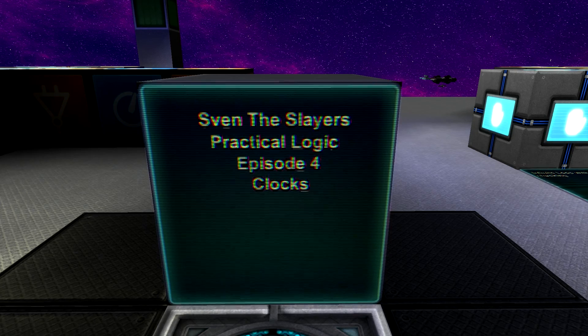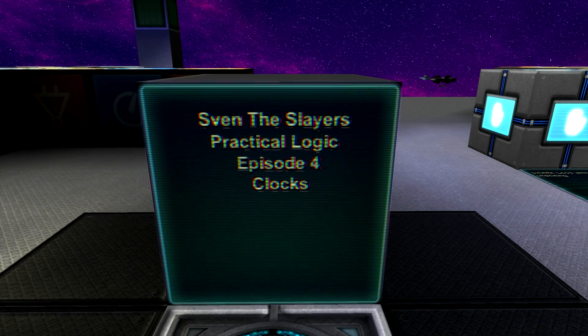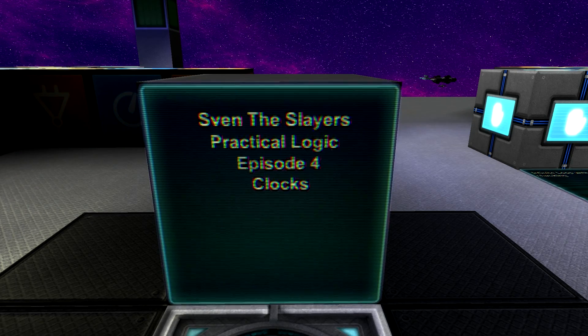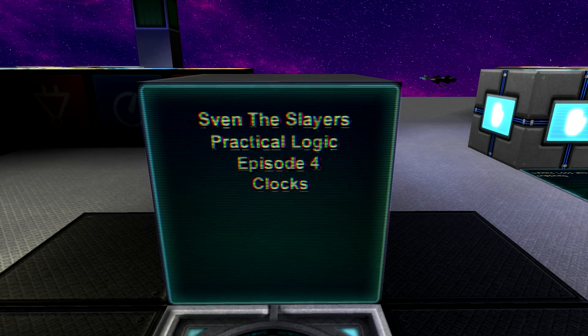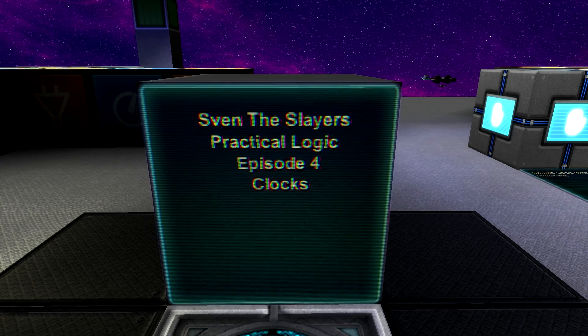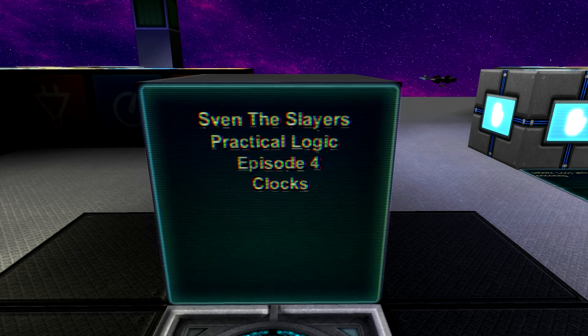Good day, Sven the Slayer here once again, and welcome back to Starmade. This is episode 4 of my Practical Logic series, and today I'll be going over clocks.